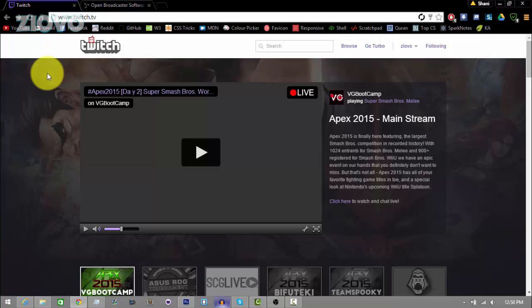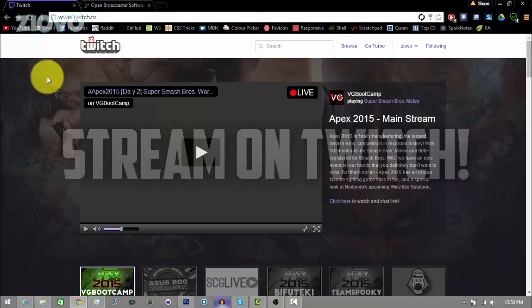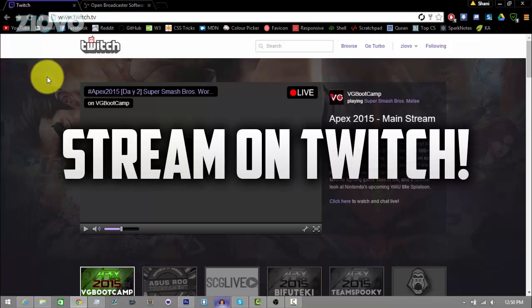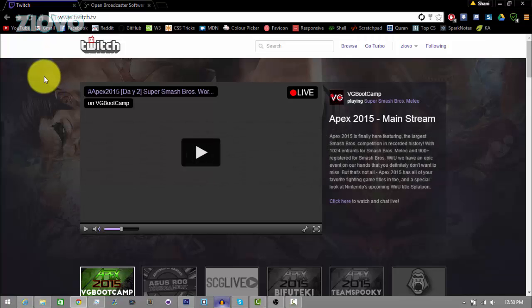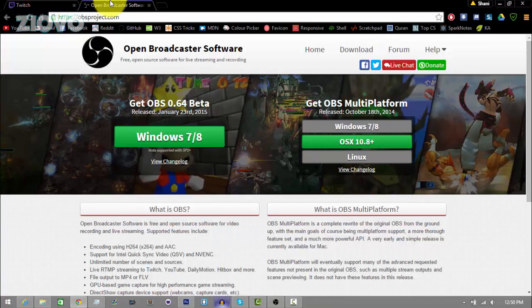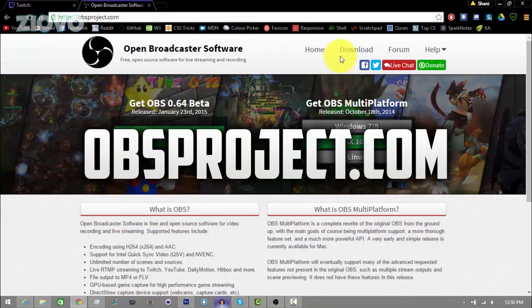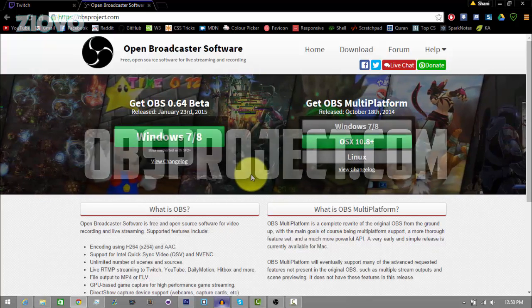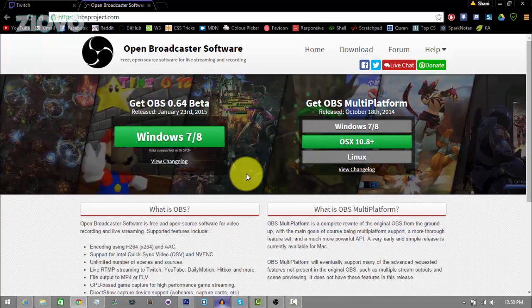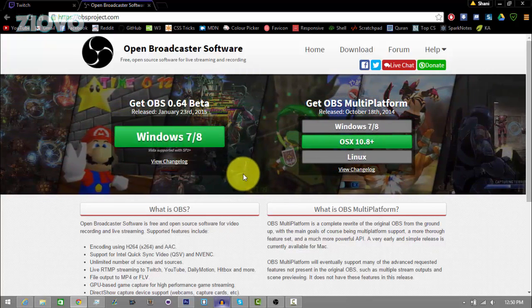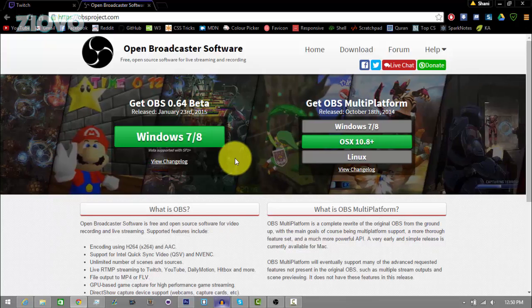What's up guys, Ziovo here, and today I'm going to be teaching you how to stream on Twitch for absolutely free. To do this, you're going to need two things: a Twitch account, and a program called OBS or Open Broadcaster Software. If you don't have it, just go to OBSproject.com and download the version compatible with your operating system. OBS allows you to record your screen as well as stream to Twitch, so it's a very versatile software.